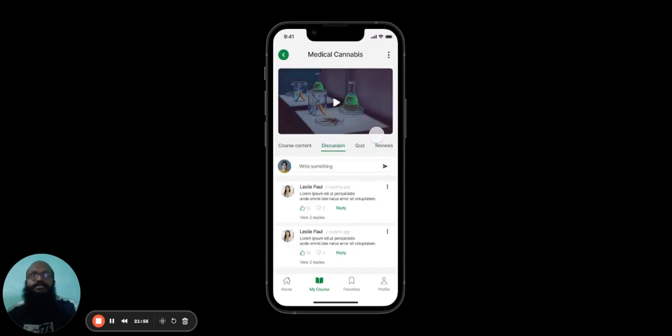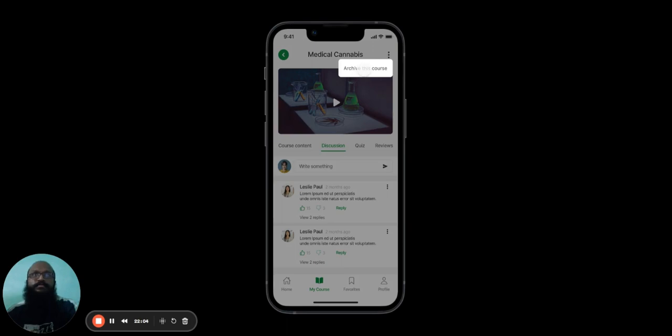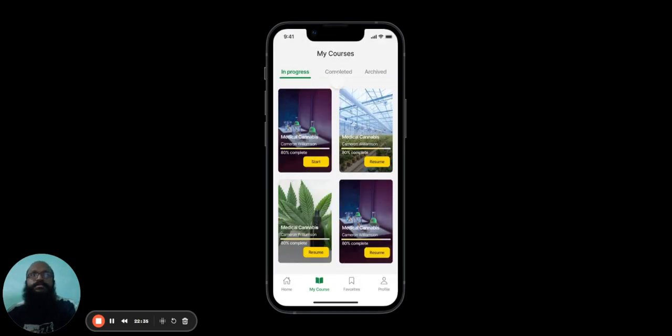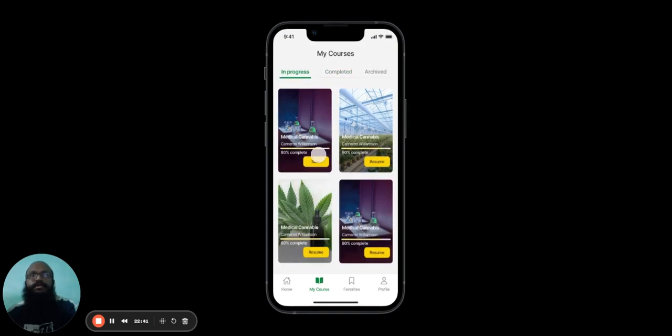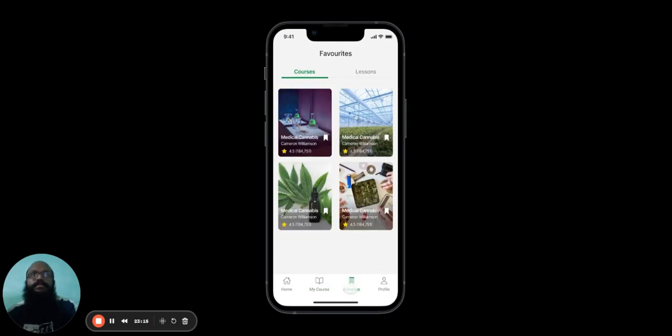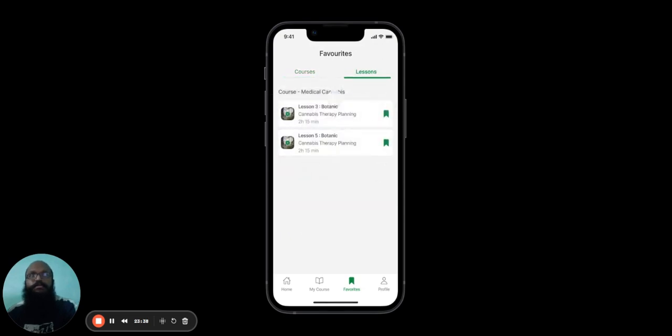Once the user is finished with this course, they can click on the three dots here to archive it. In the My Courses section, they can see all their in-progress courses, completed courses, and the courses they've archived. In the Favorites page, the user can see all the courses that they've chosen to favorite. They can also choose to favorite specific lessons from specific courses.